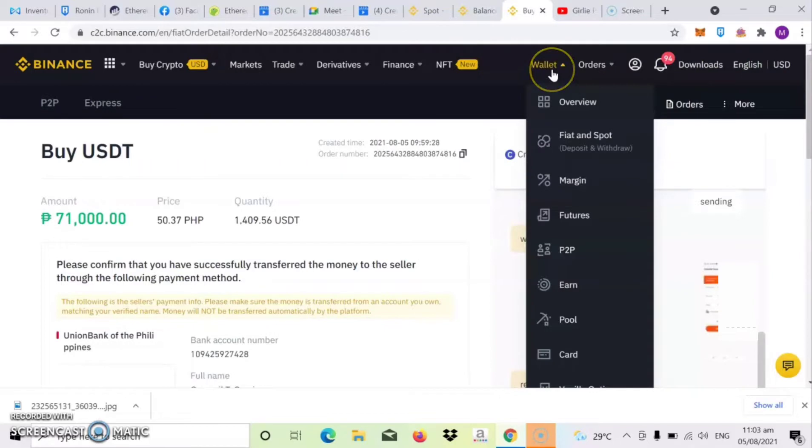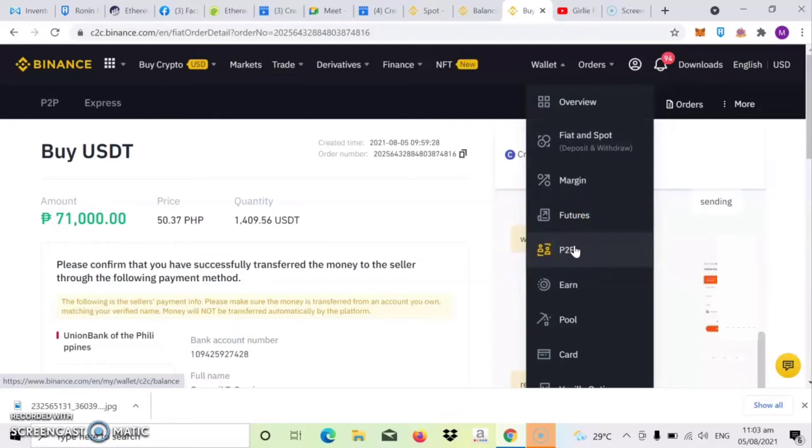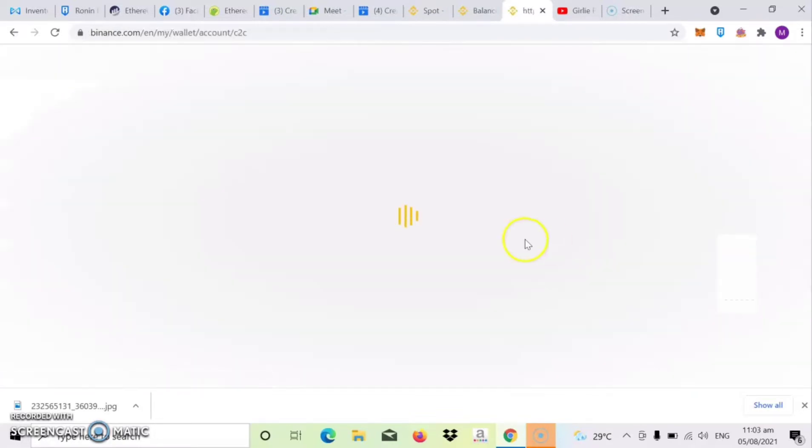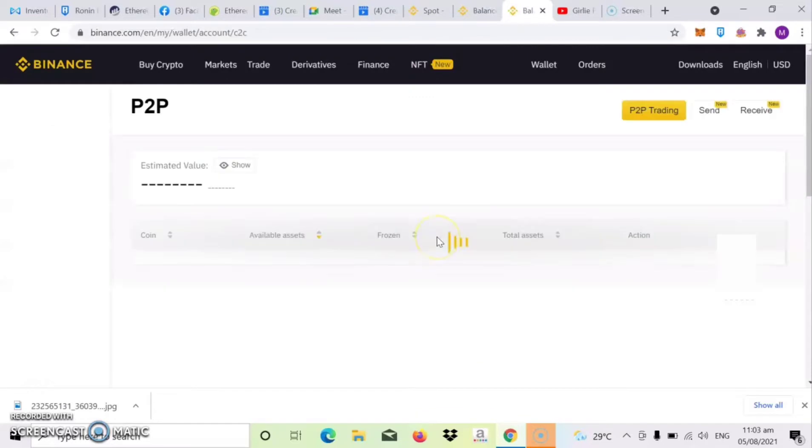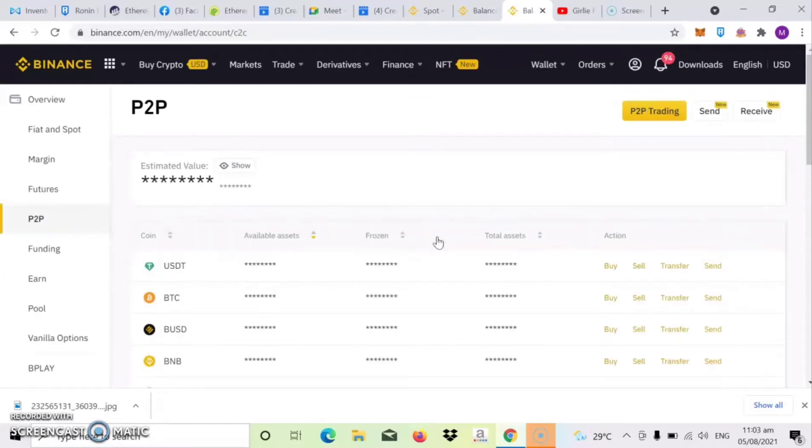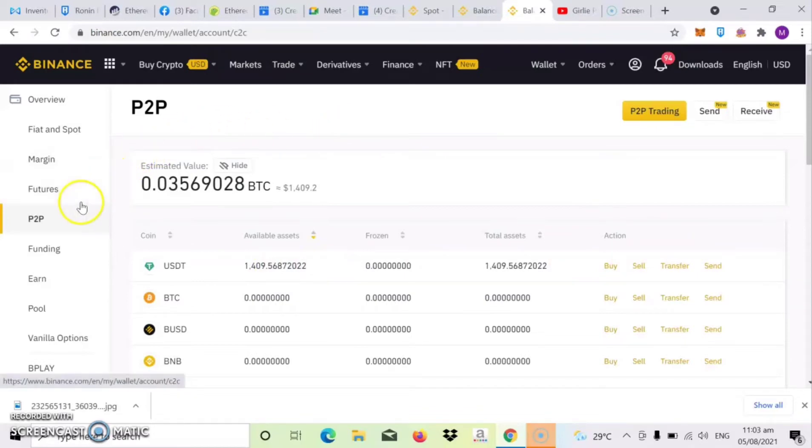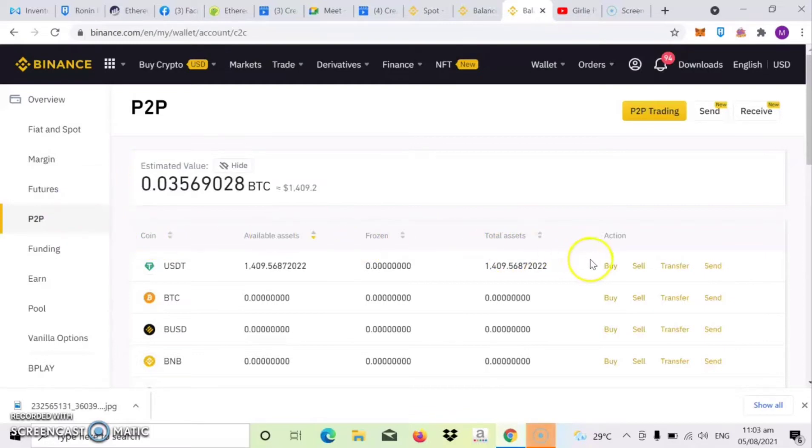So para makita sa account natin kung pumasok na yan, click mo lang ulit yung wallet. Tapos click mo yung P2P. Pag na-click na natin yung P2P, check natin kung pumasok. So i-click mo lang yung show. Ayan, so ayan guys, meron tayo 1,409 USDT.